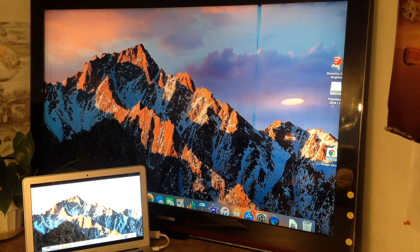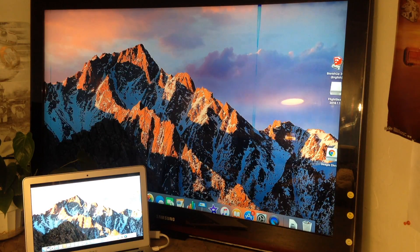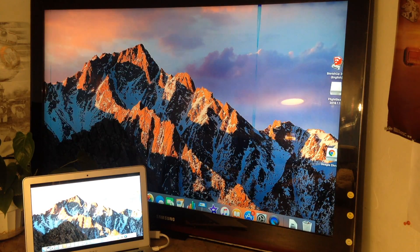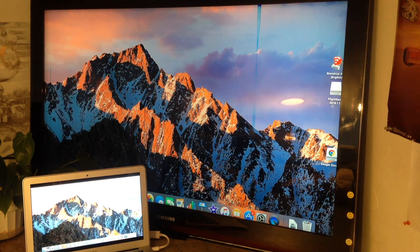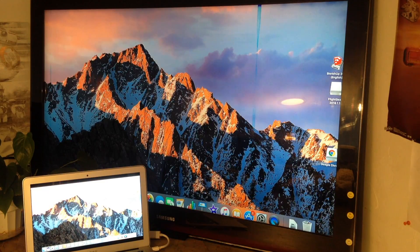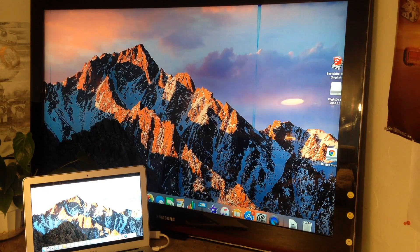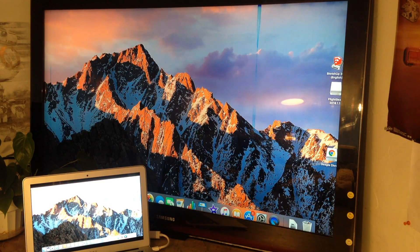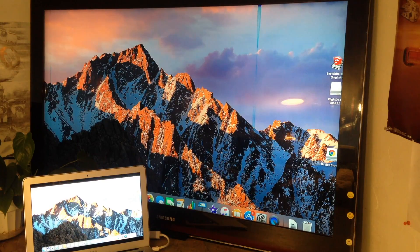Hello everyone and welcome back to the channel. Today I'm going to be showing you how to mirror your computer screen to a larger screen like your TV, anything that has an HDMI port.